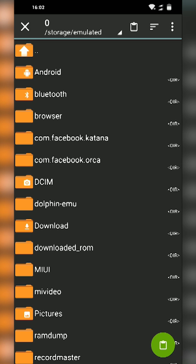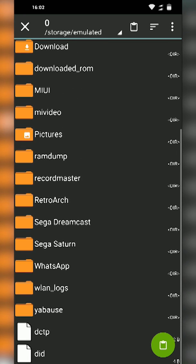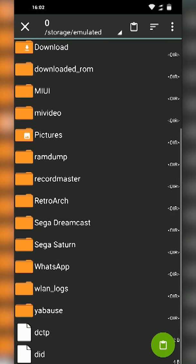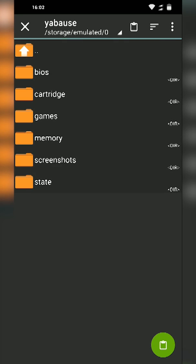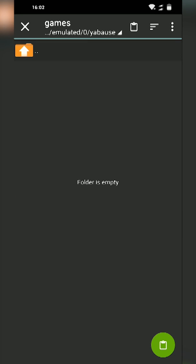Then what we're going to be doing is copying these games to the specific folder that Yabause can pick them up in. We're going to be going to our emulated storage on our Android device. We're going to be scrolling down and we're going to be looking for the Yabause folder. We're going to be clicking into this and then we're going to be clicking into the games folder here.